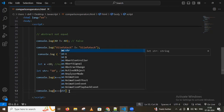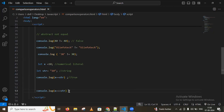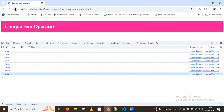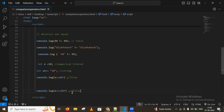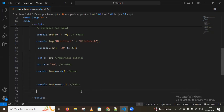Using triple equal (===), it returns false because the types differ. Strict equality checks each and every type. If we want it to return true, we need to convert the string to a number first, then use the strict equality operator.